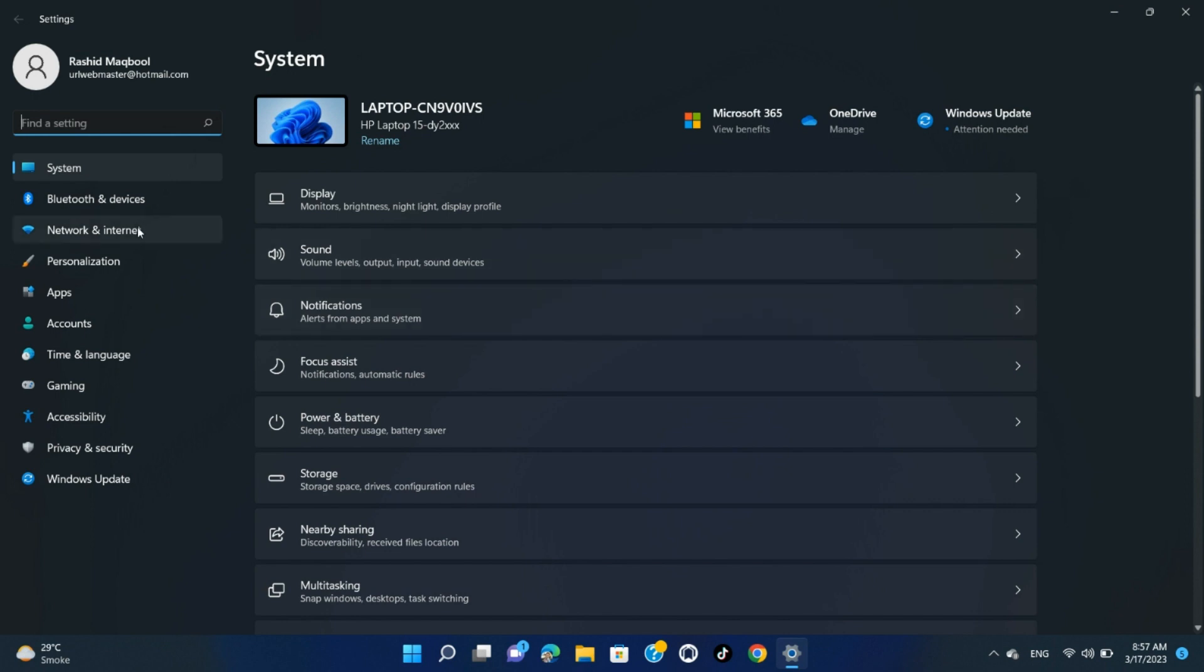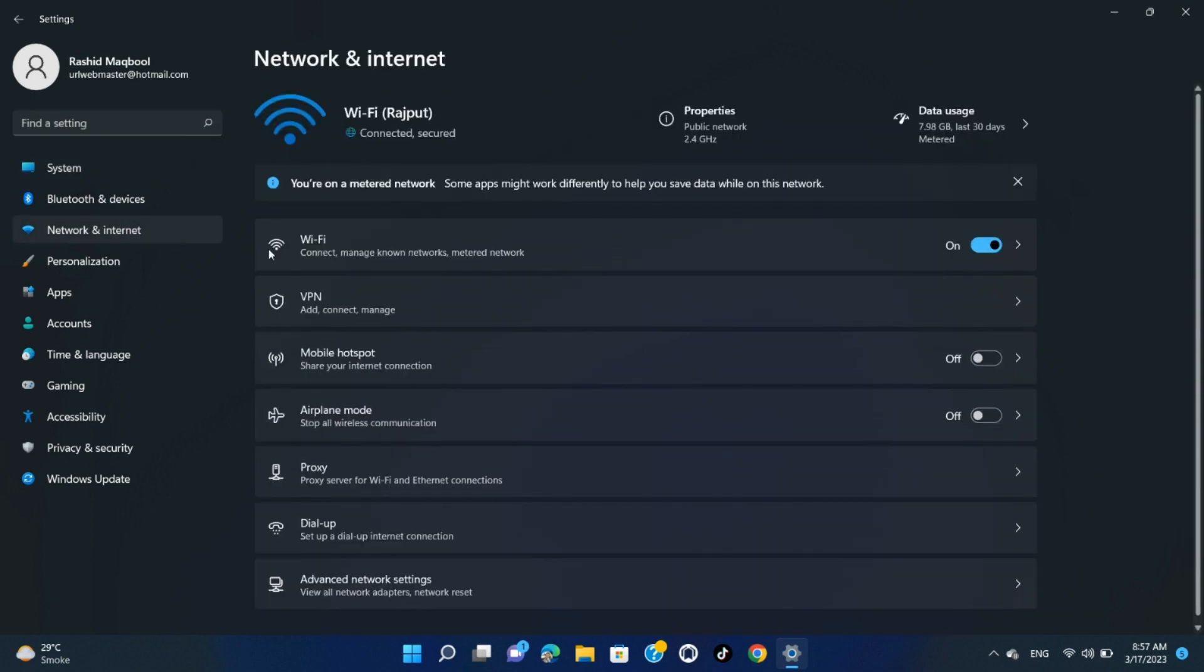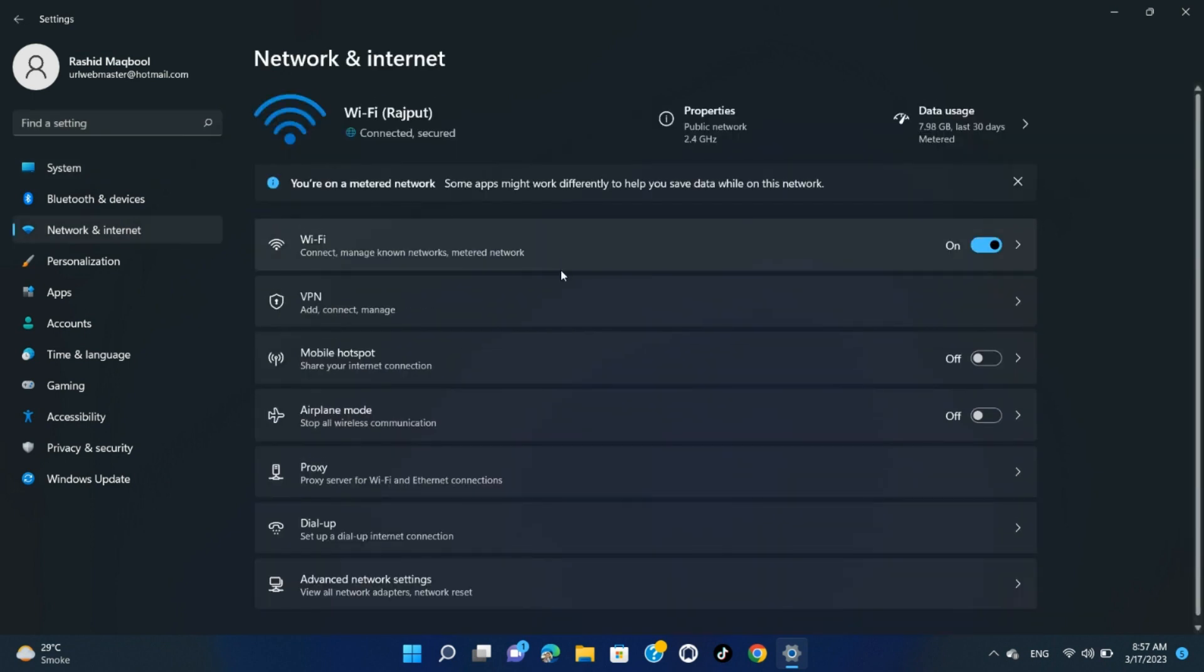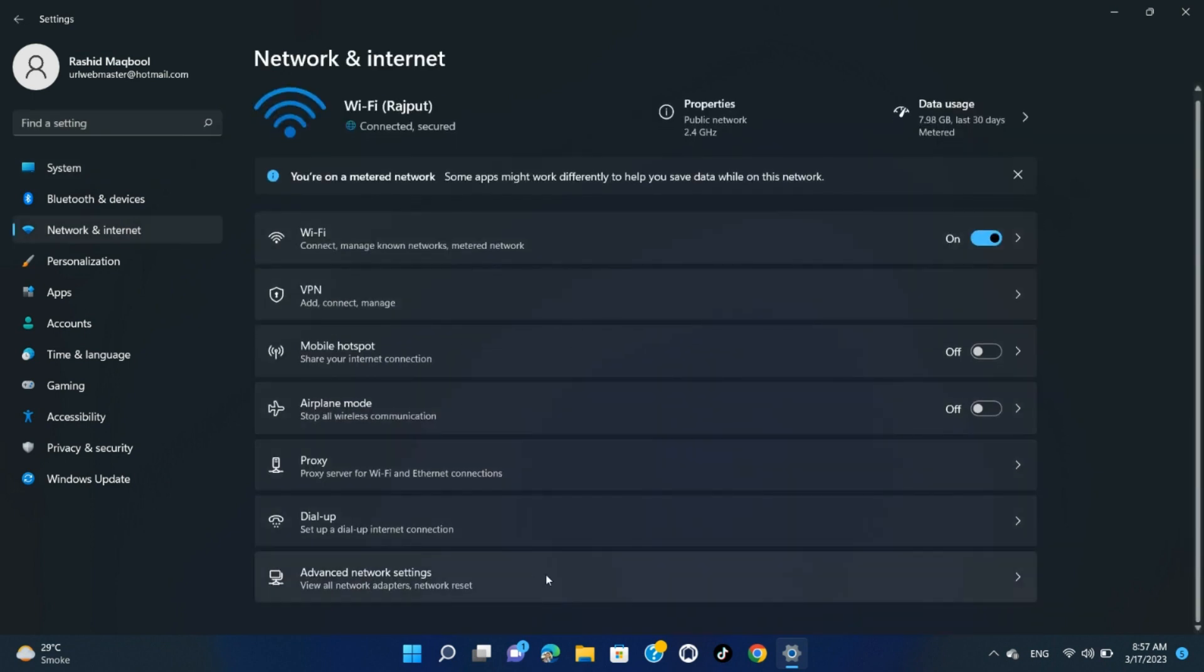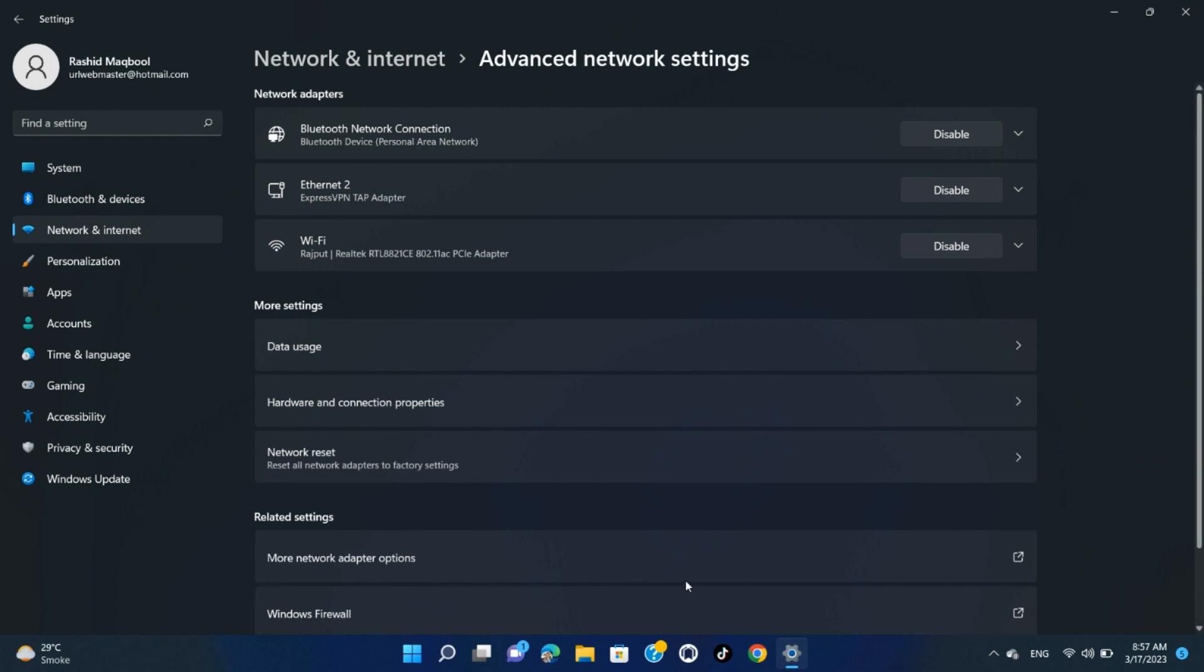In Settings, from the left sidebar, select Network and Internet. On the Network and Internet page, click Advanced Network Settings.